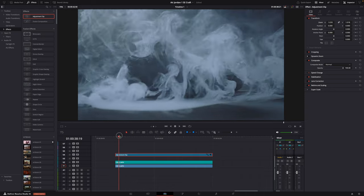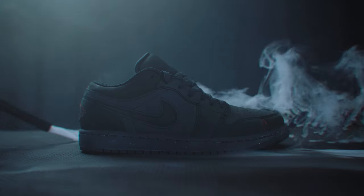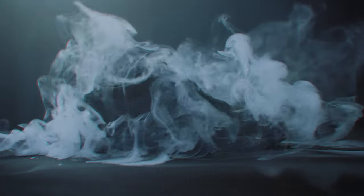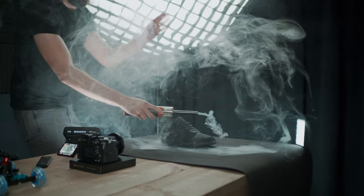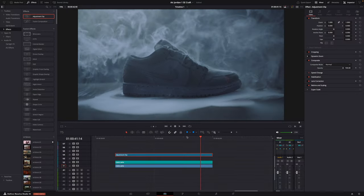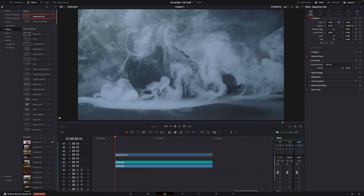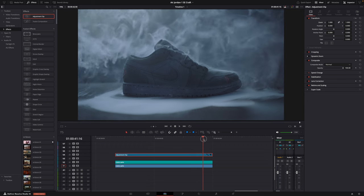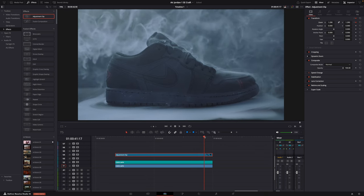Another simple technique I used is digital zooms, because some shots are just static — it just wasn't possible to move the camera, pull focus, and blow smoke all by myself. So I added a digital zoom. Keyframe where you want the zoom to start, keyframe where you want it to end, and just zoom in there. That's it.